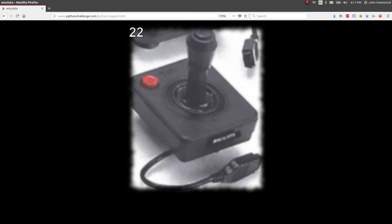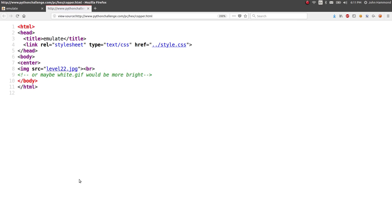Hey, what's up everybody? John Hammond here, coming back at you with level 22 of the Python Challenge. We just finished up level 21. Here we are at the new link based off of copper — that was the passphrase to get to this level. We're greeted with this image of what looks like a joystick, kind of like a game controller. Nothing else on the web page, so let's view the source.